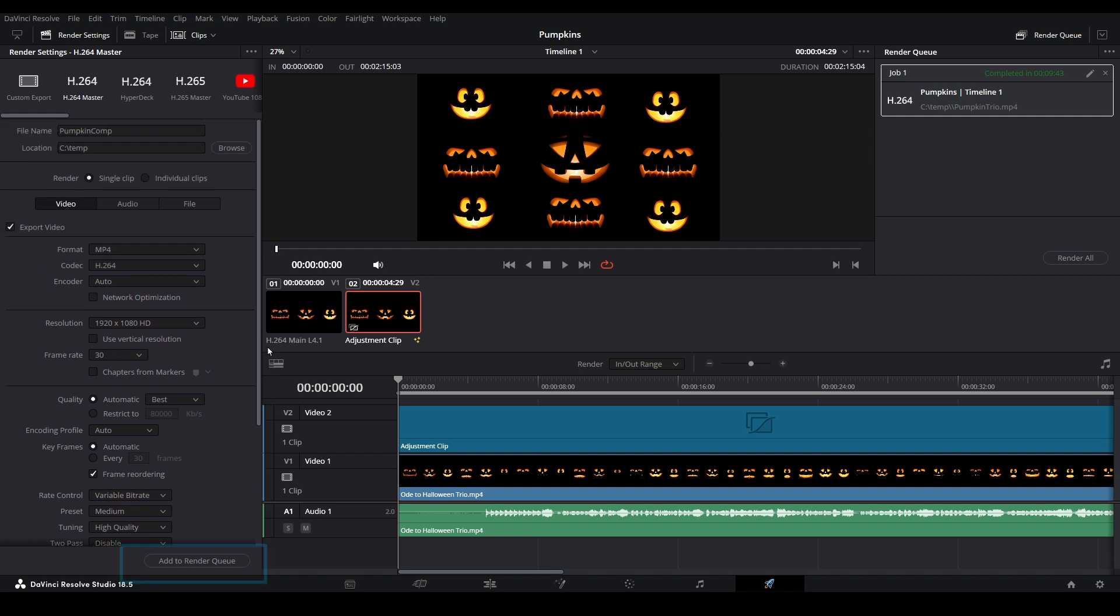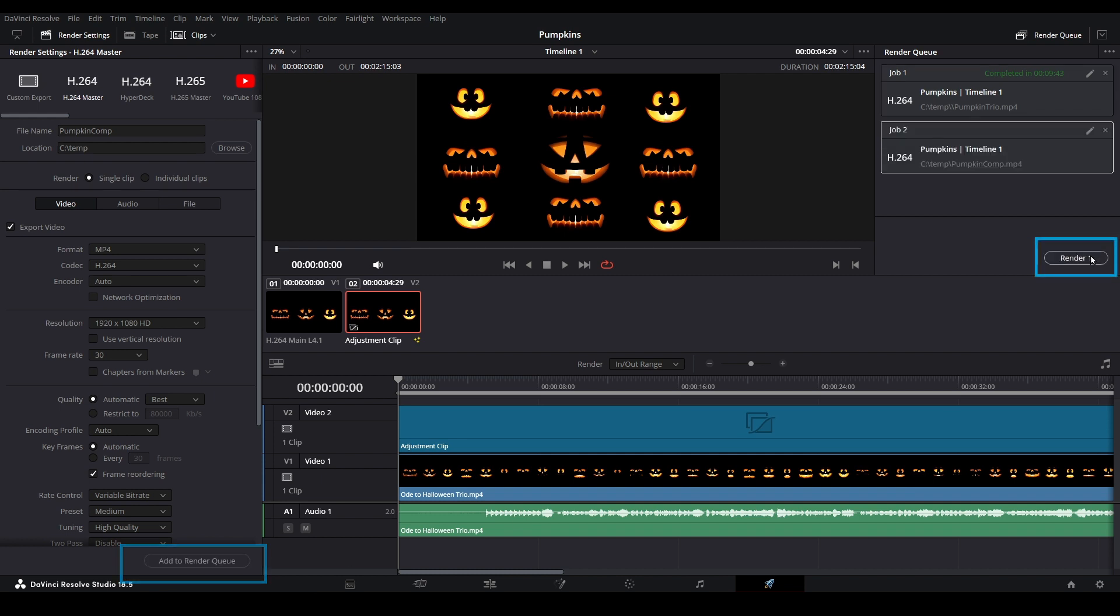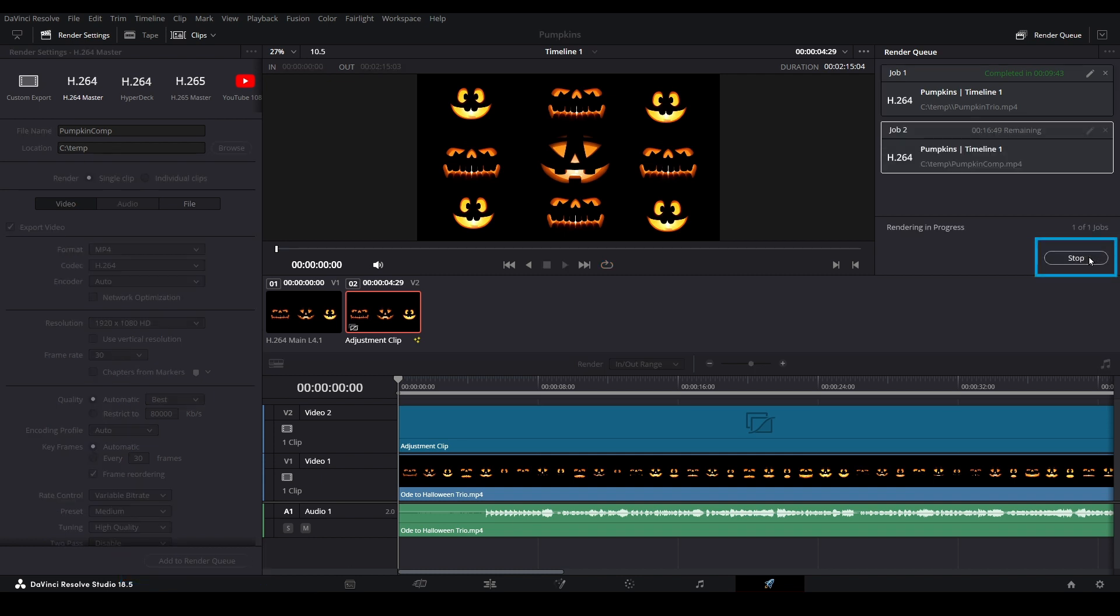Next, select Add to Render Queue on the bottom left. Then click on Render on the right-hand side.